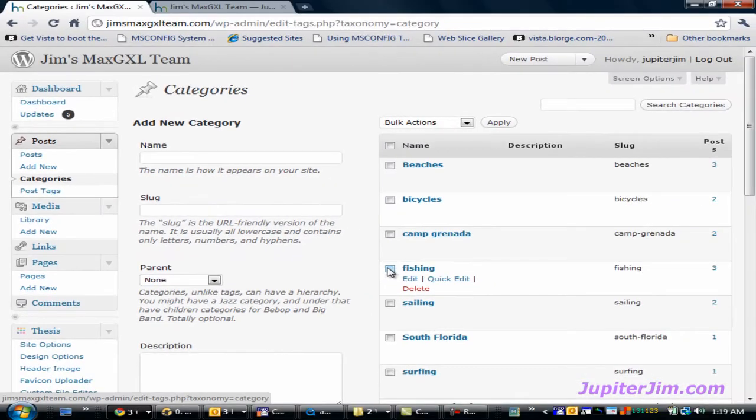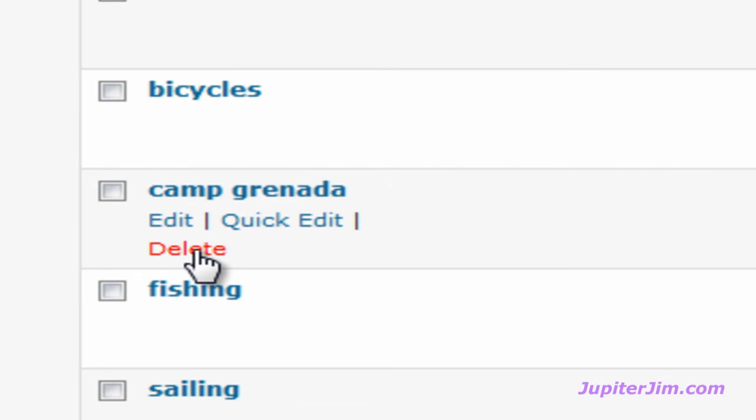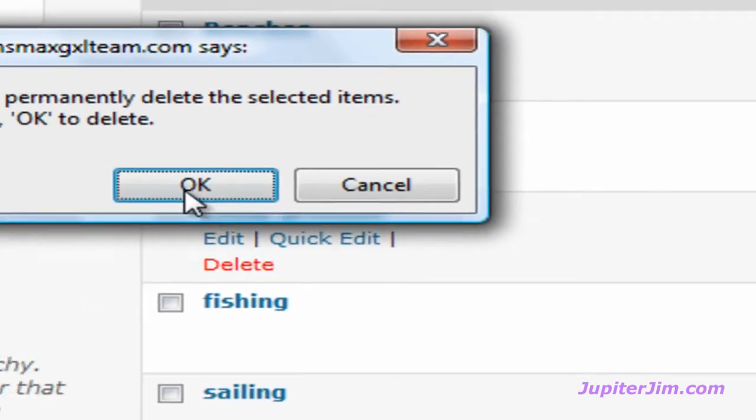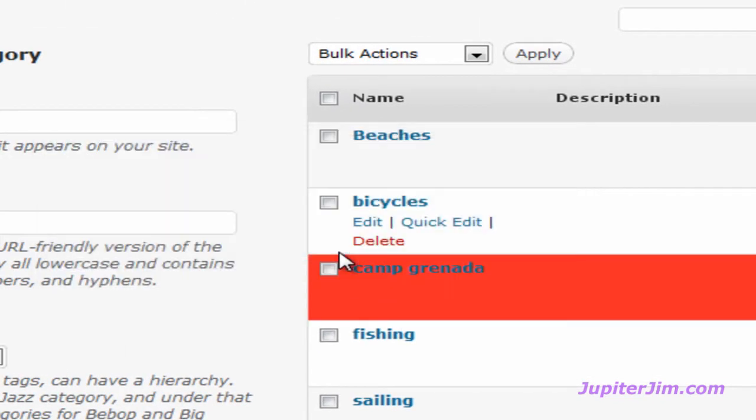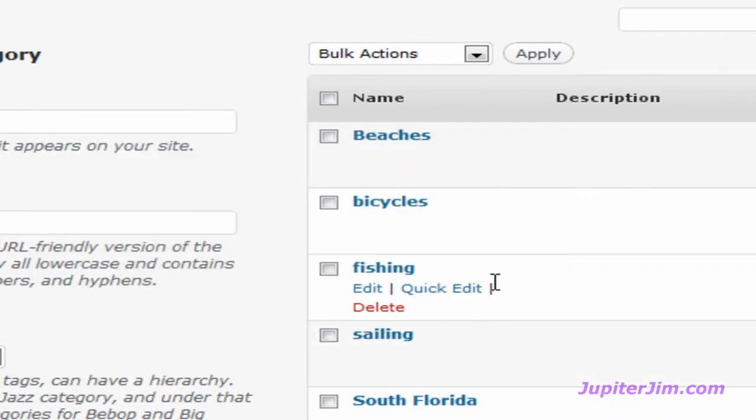To get rid of a particular category, let's say we want to get rid of Camp Grenada, all you do is click Delete. You get a pop-up menu, click OK, and that category is gone.